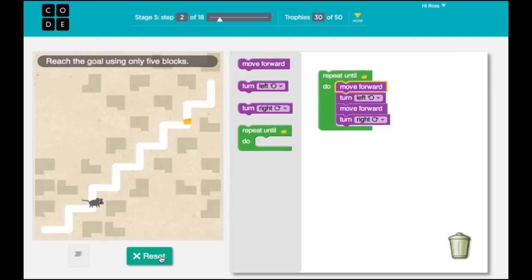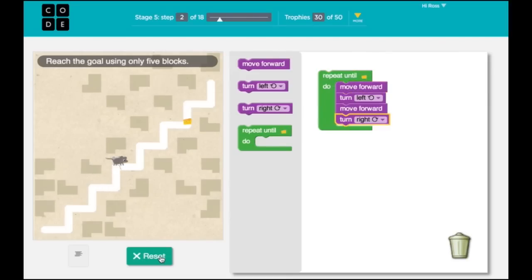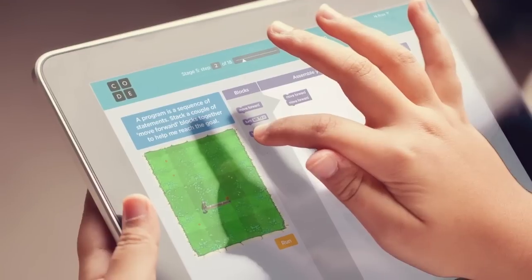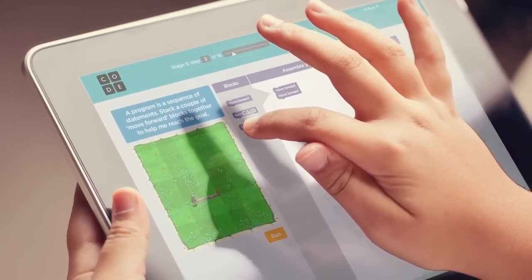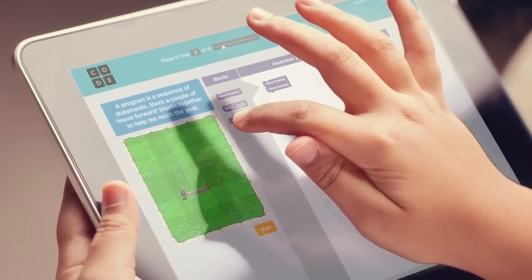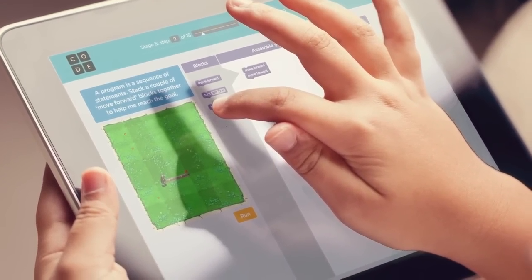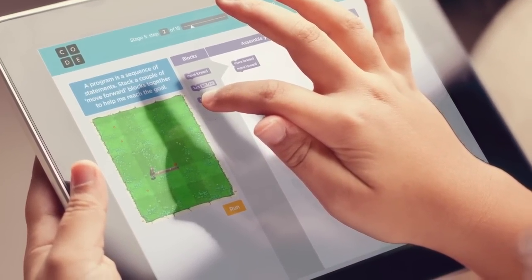Our own tutorial will introduce some computer science principles through a series of puzzles that are fun to solve. You can offer the Hour of Code on a range of devices including tablets, PCs, Macs, and smartphones.